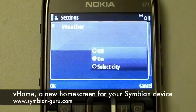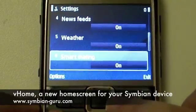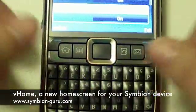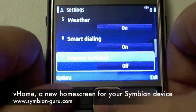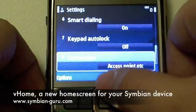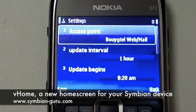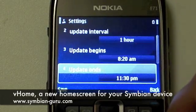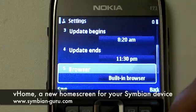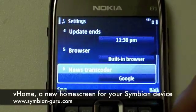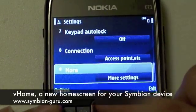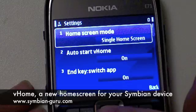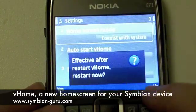I can also edit the weather and select which city I'd like it to display the weather for — I type the name of the city, it finds it and adds it. There's also the option to enable or disable the smart dialing function, where I type an application's name and it finds it. There's also a keypad auto lock, which can be set on or off. And then the connection settings, where I can set vHome's access point, the update interval, when it begins, when it ends, and which browser or news transport to use.